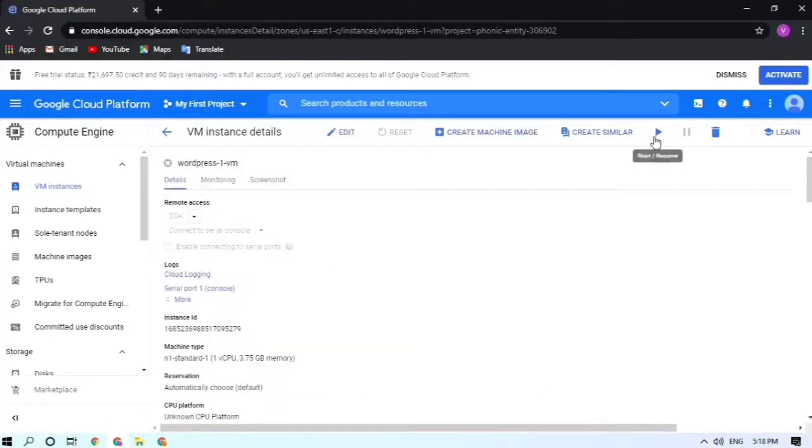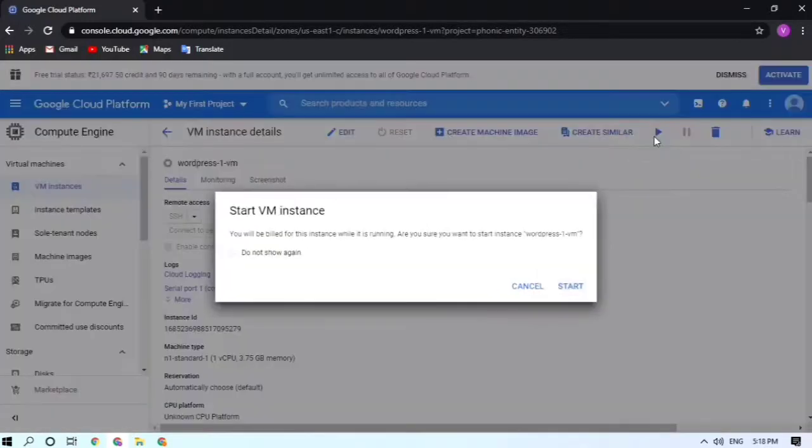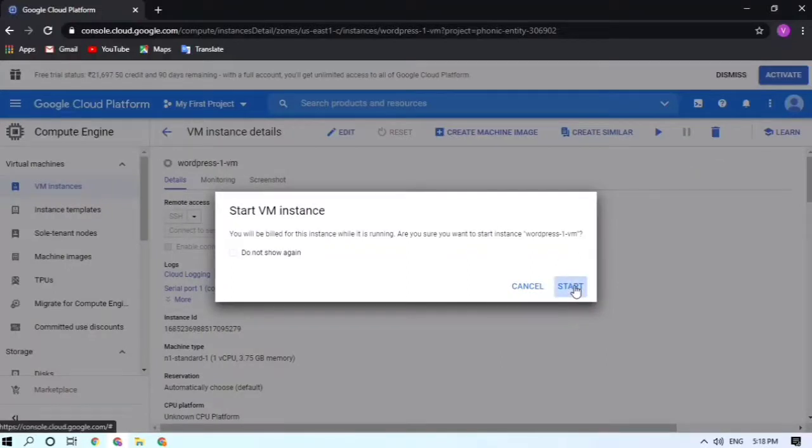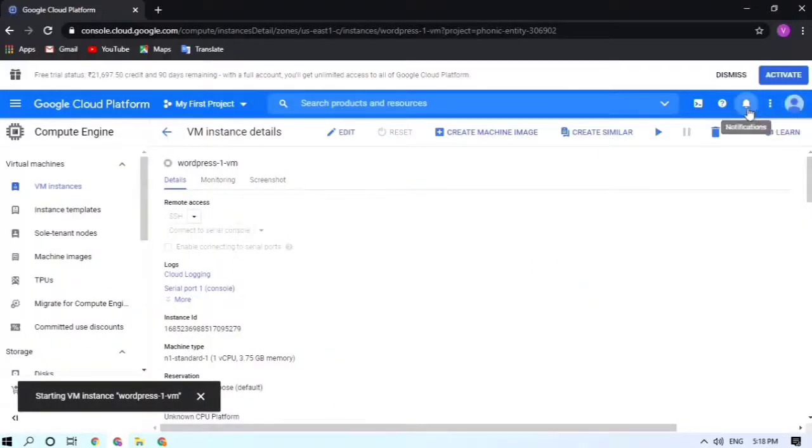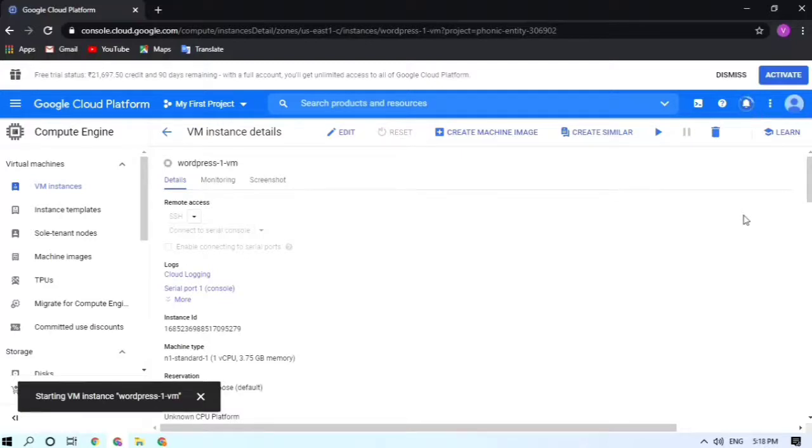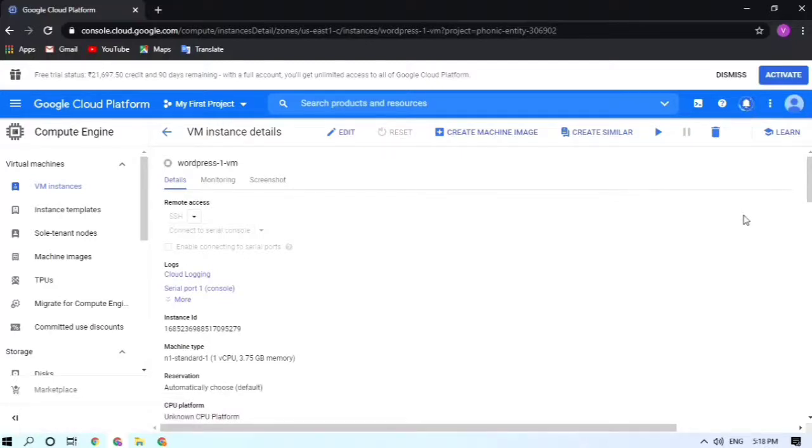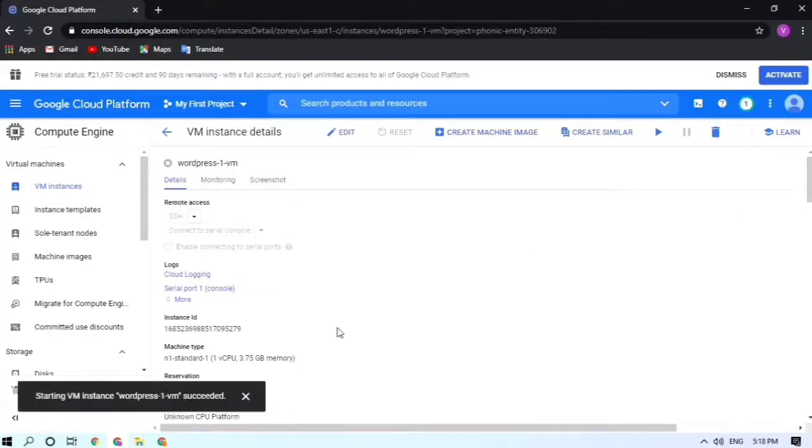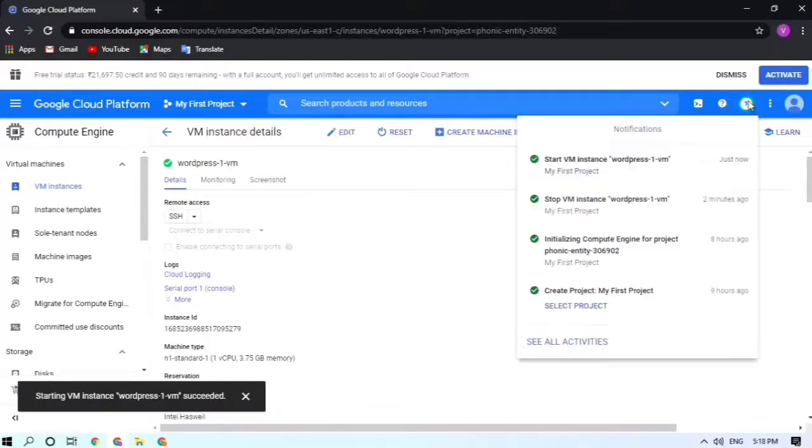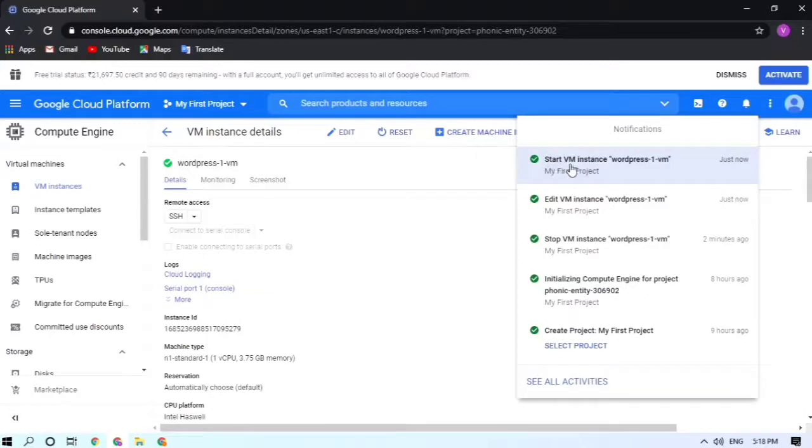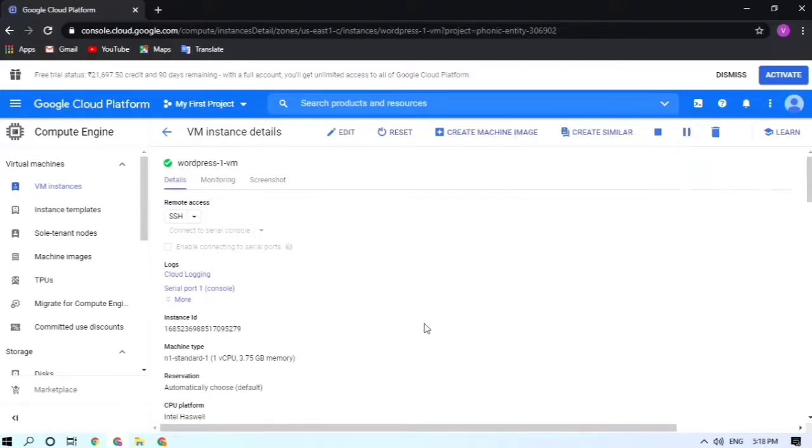Just go here and resume or play your instance. Click on Start. Now this bell icon will again show you green, and then your instance will become resumed. Starting VM instance WordPress 1VM. Now your instance is again live.